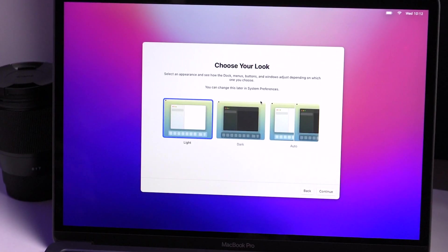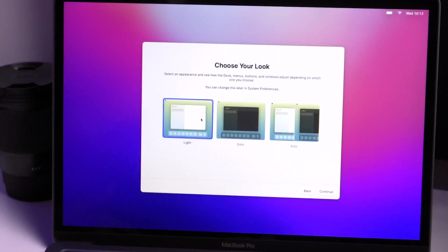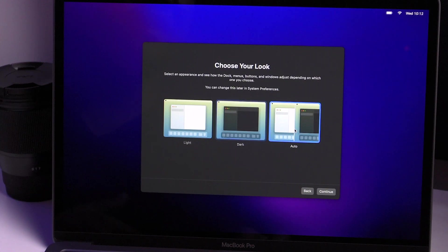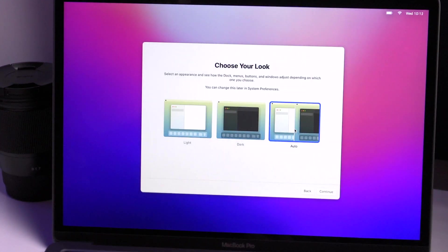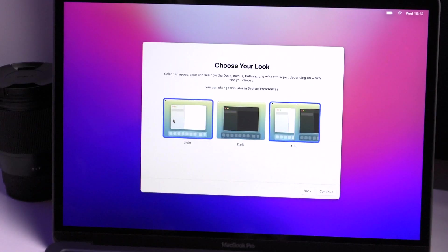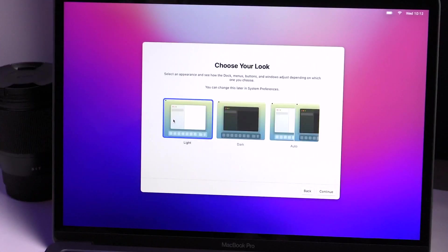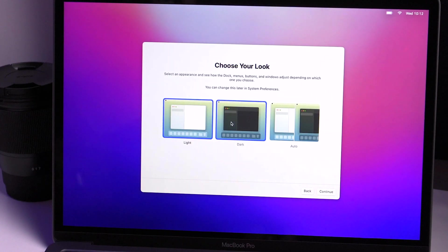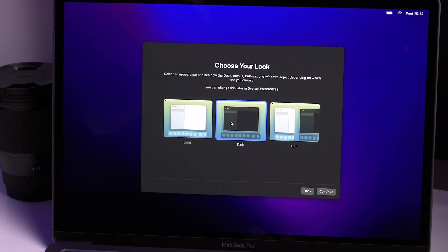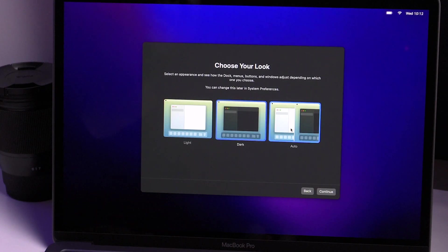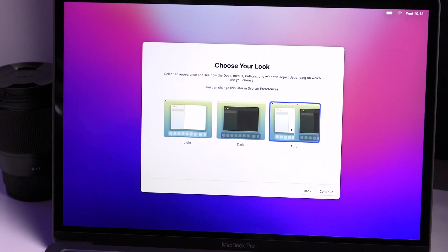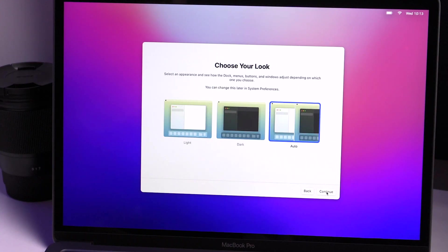And then you can change your look. You can have light mode, dark mode, or auto. And it gives you an example of what that looks like. So light mode, a little bit brighter. Dark mode, everything's darker, obviously. Or you can have it automatic. So during the day, it's in light mode. And at night, it's in dark mode. For this demonstration, I'm gonna put it on auto.